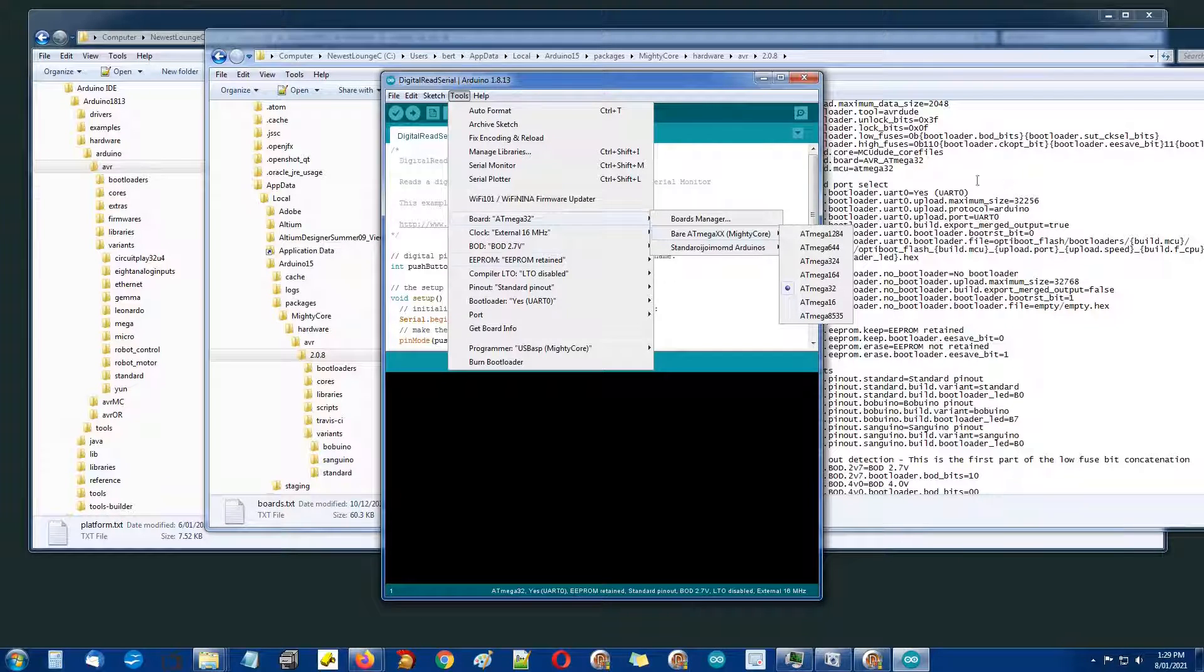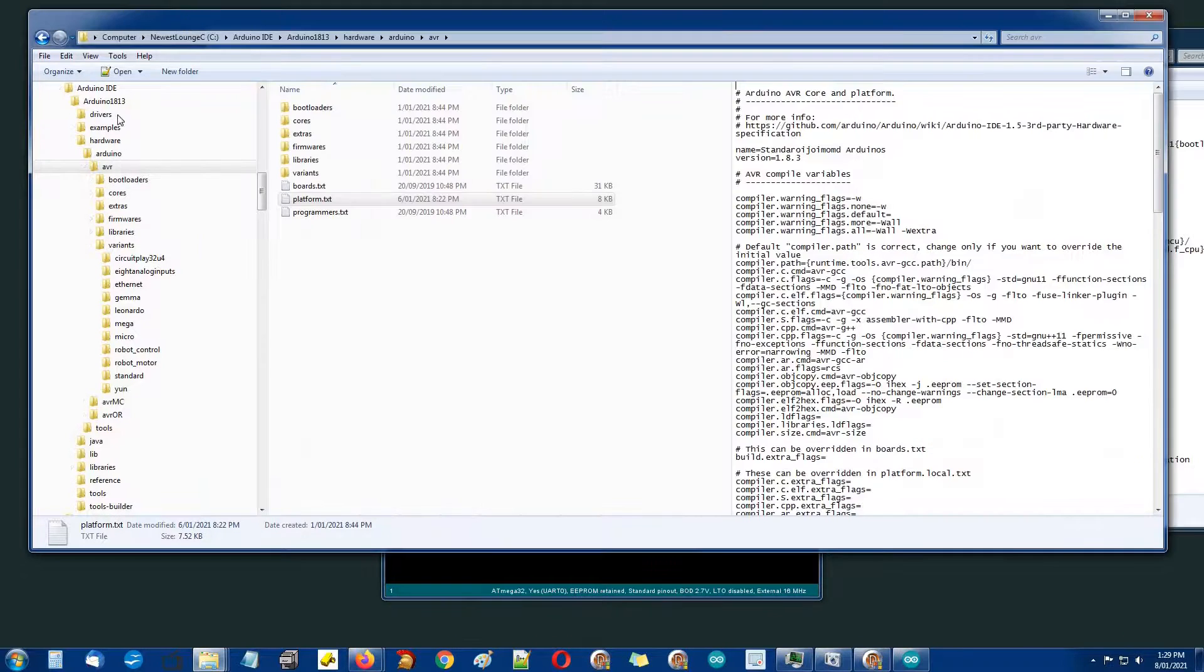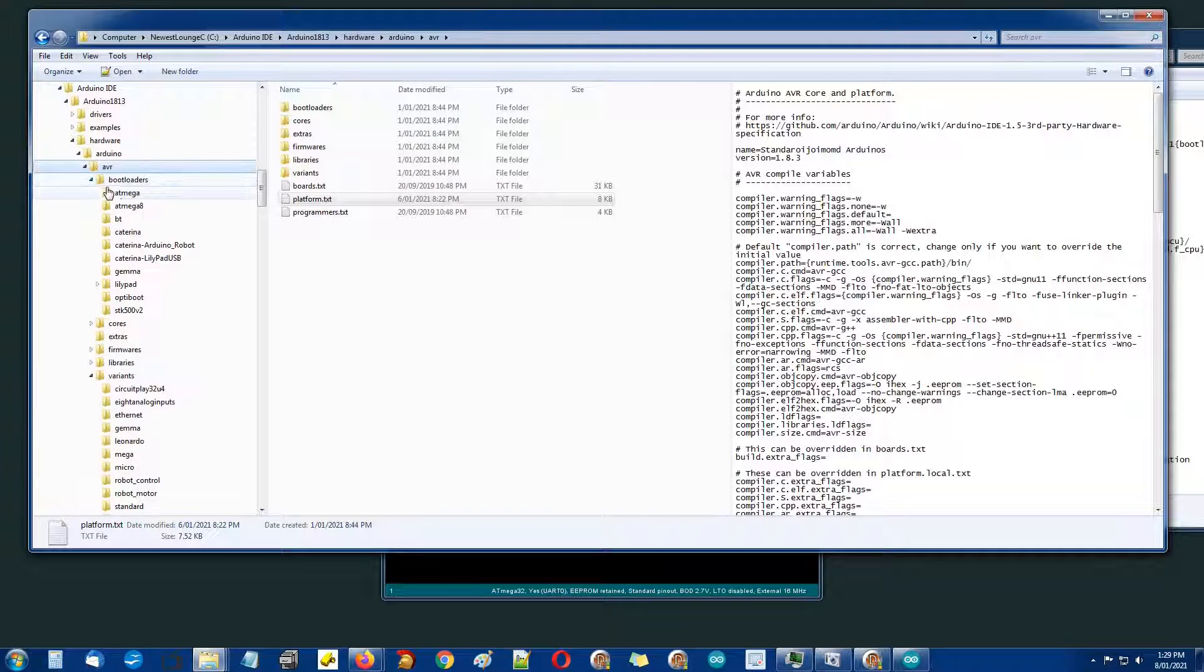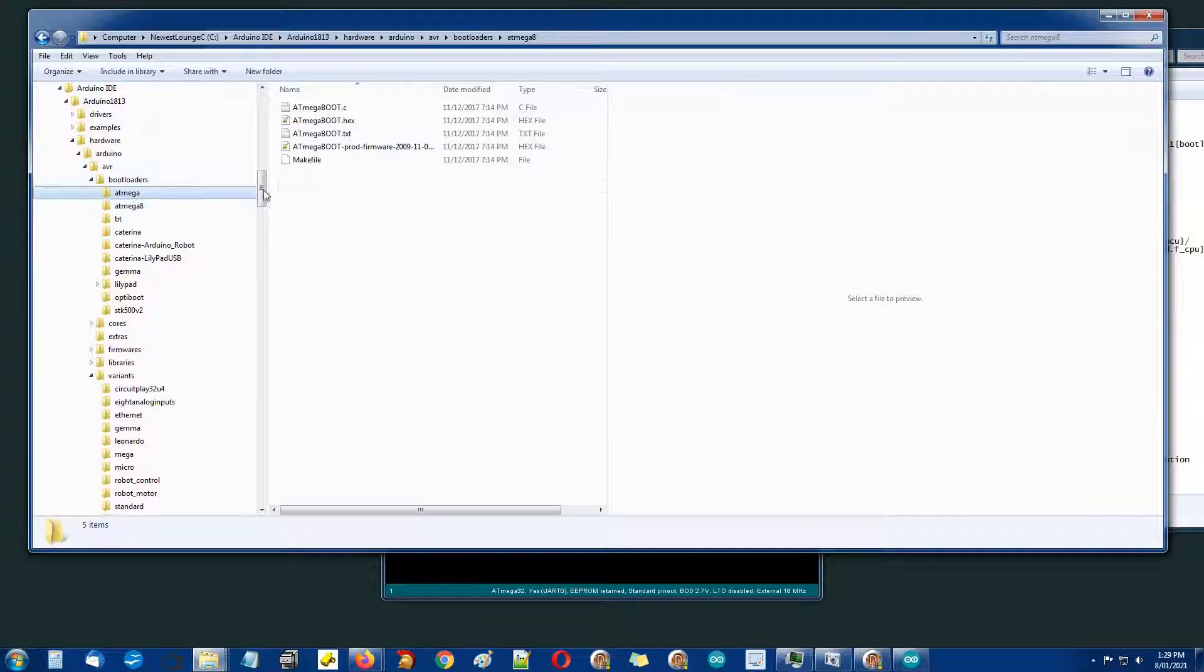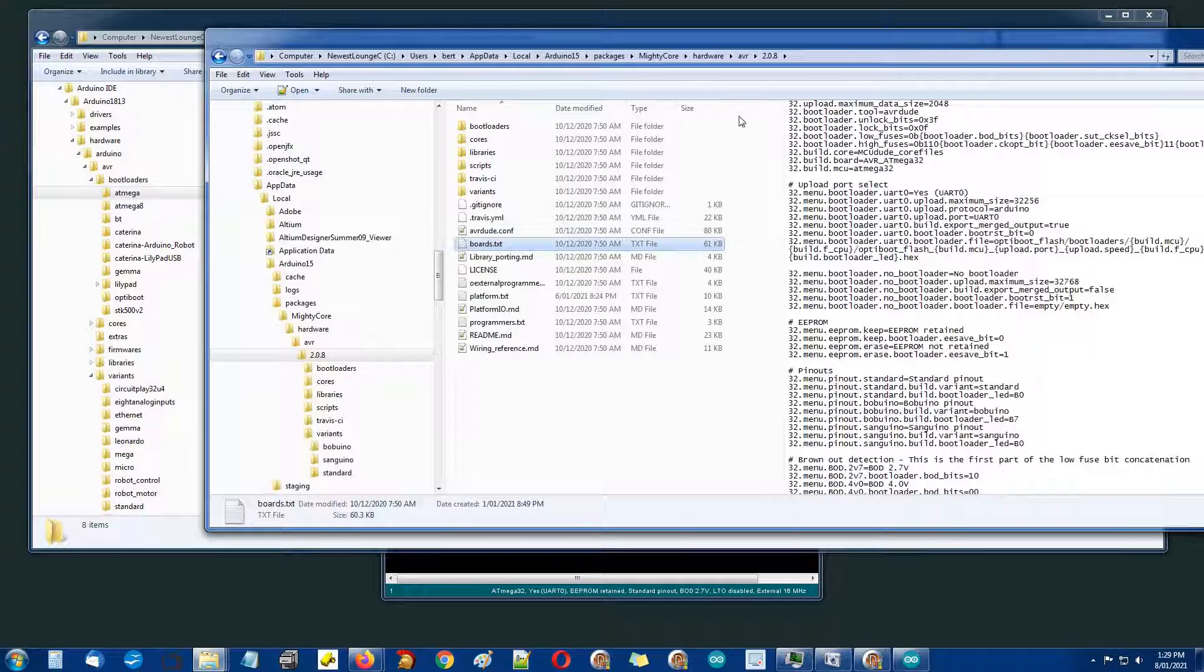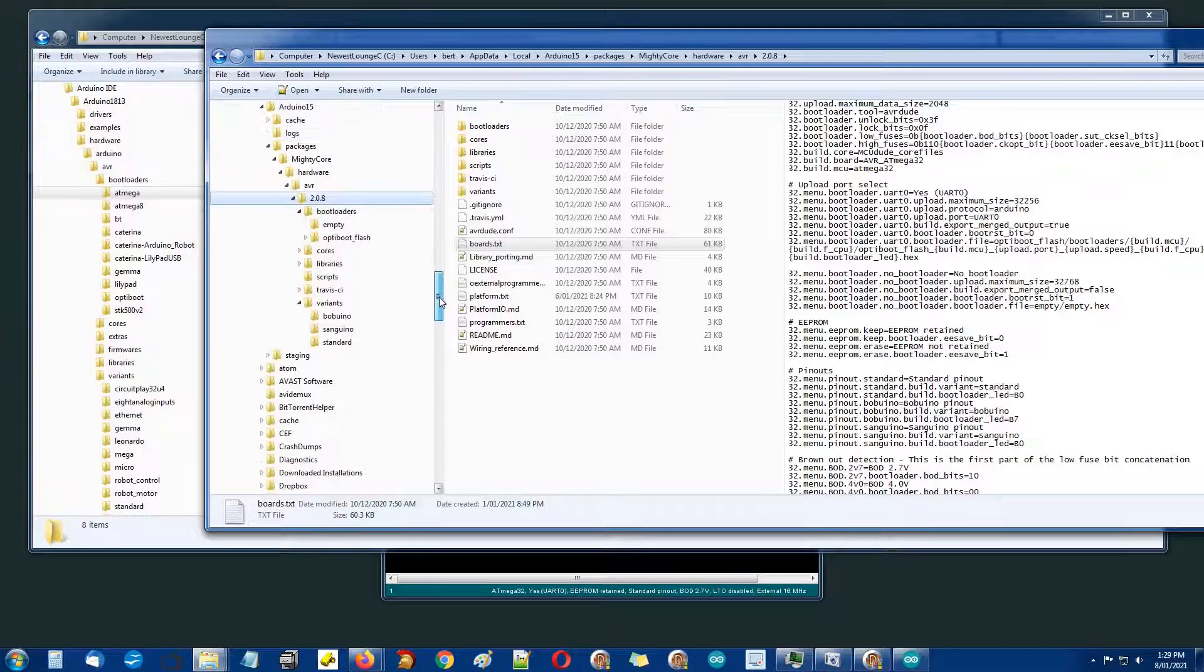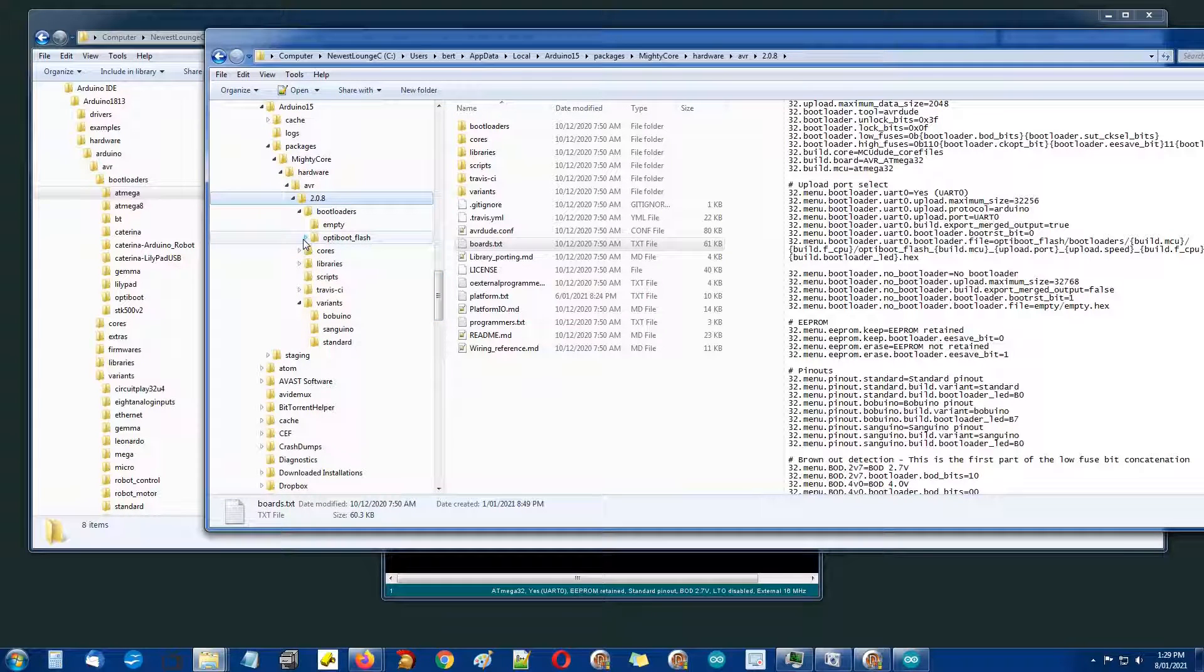There's some things I don't like about MightyCore and here's one of them. If we look at bootloaders in the standard IDE, we've just got a few entries, there's a hex file for each of them. If we go to the MightyCore stuff installed in the Arduino15 directory and look at bootloaders, we've got optiboot_flash.